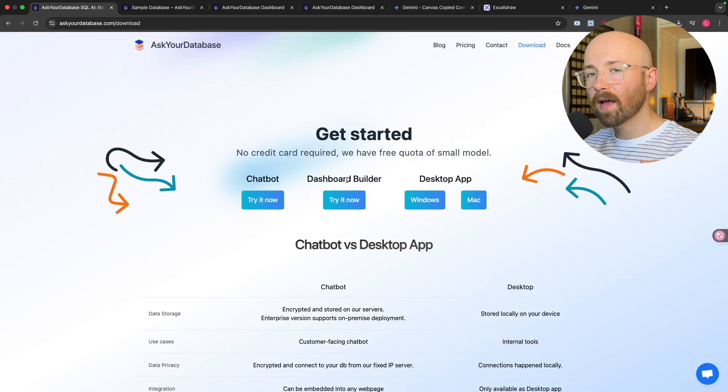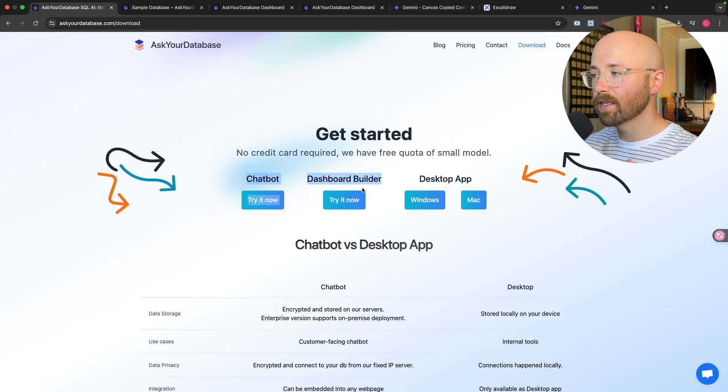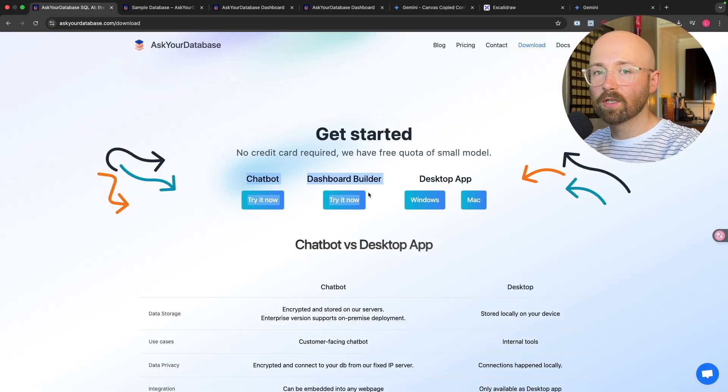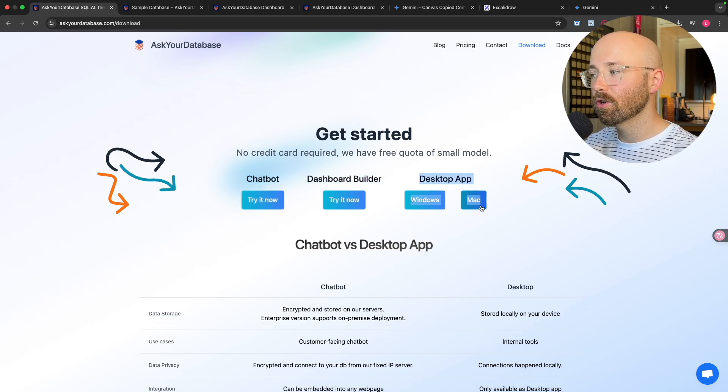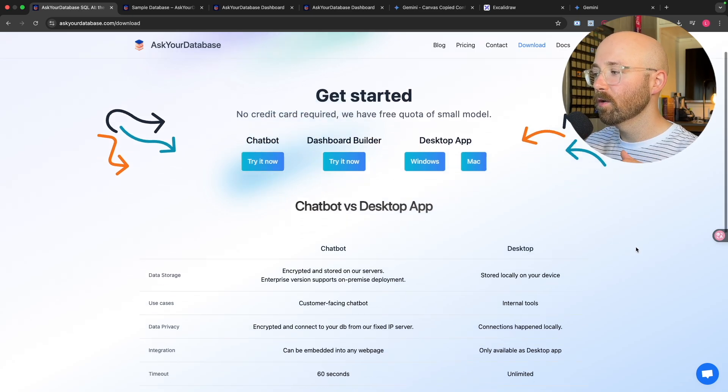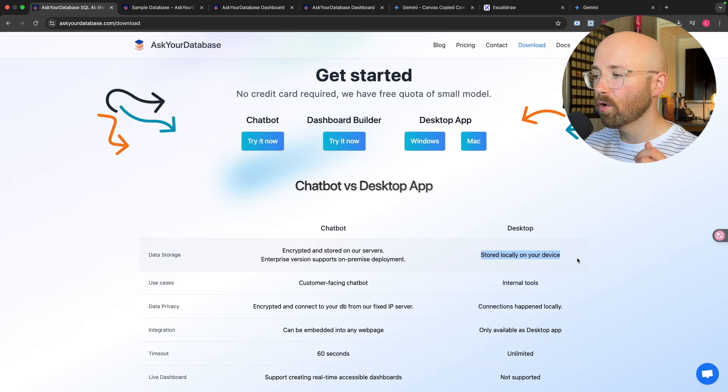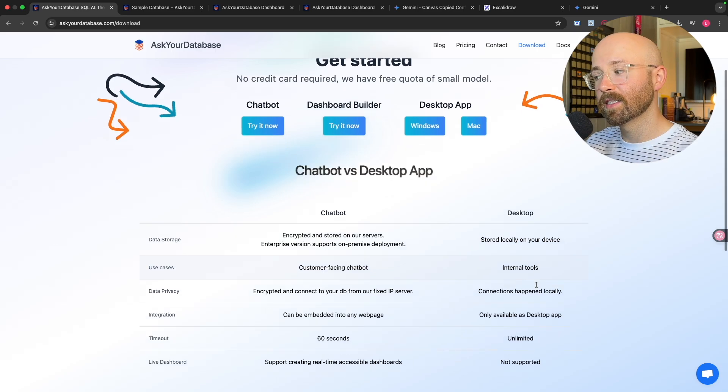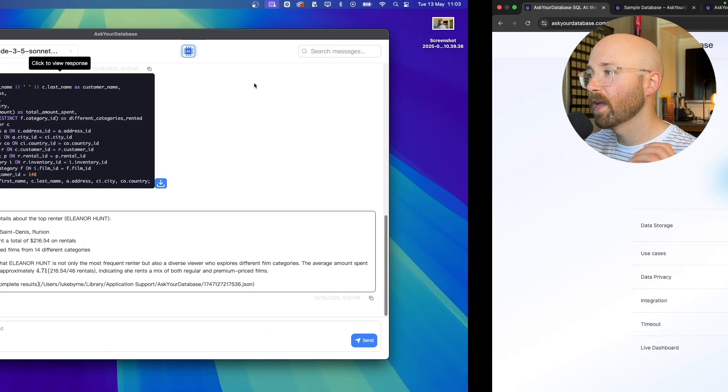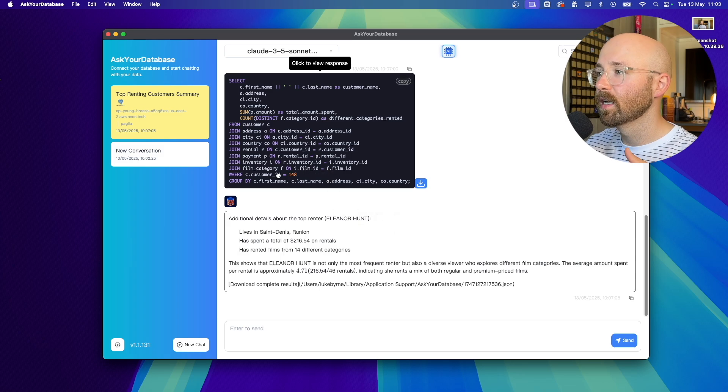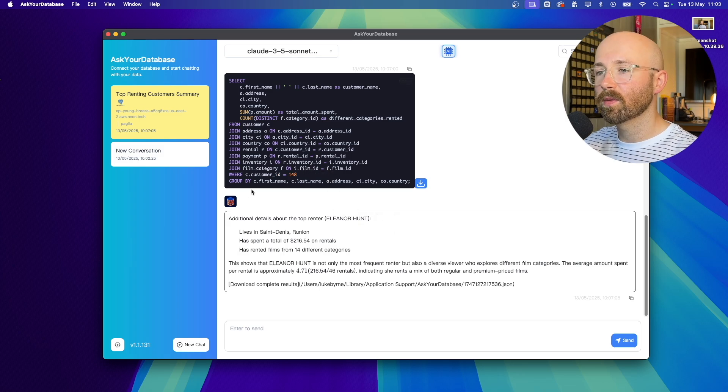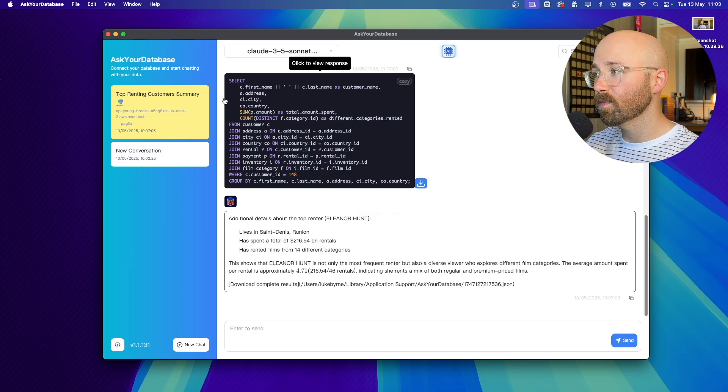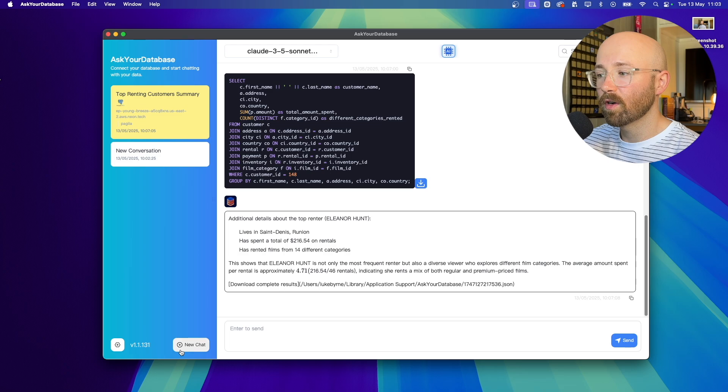Now, in addition to having a chatbot and dashboard builder hosted online, you actually get a desktop app version as well, which means everything is stored locally on your device and it's used for say, internal tools, for example. And this is exactly what it looks like here. And it's super simple to set up. You literally just download it and then that's it. Basically, you're up and running.